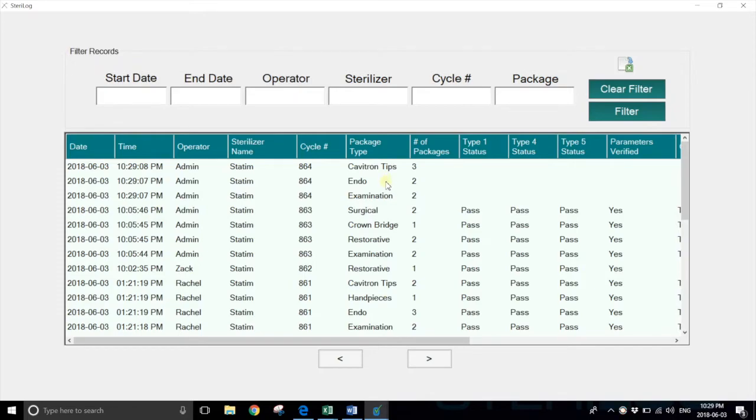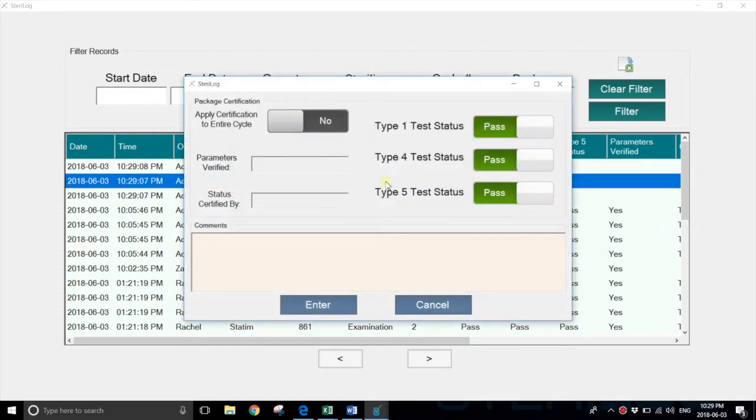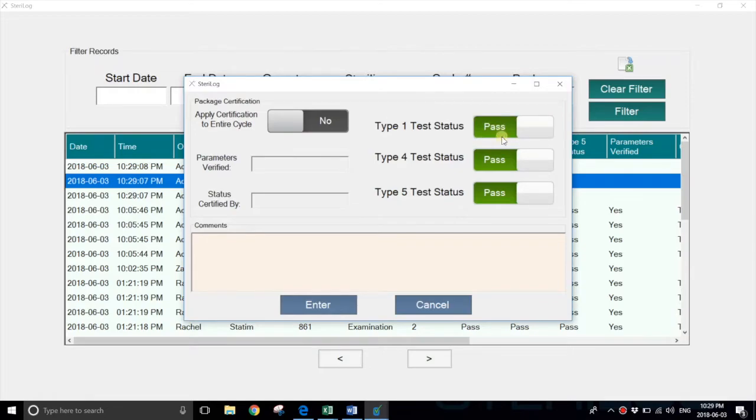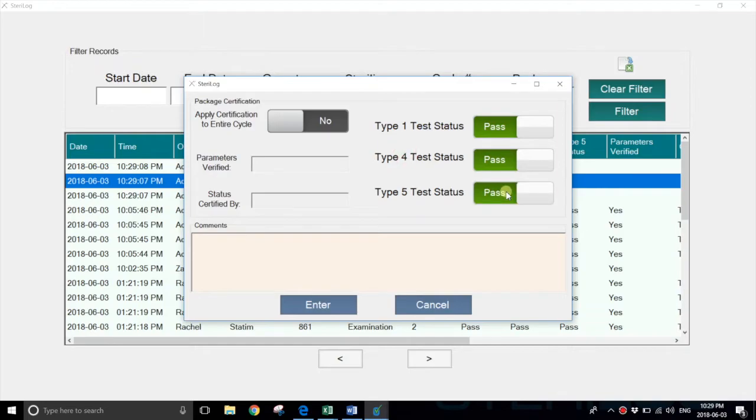She could select any one of them and sign off on the chemical indicators. You have your Type 1, Type 4, and Type 5 indicators. If these are all passed, you set them as such.